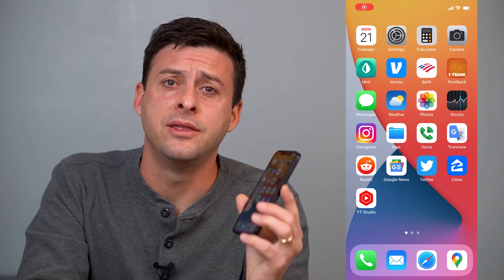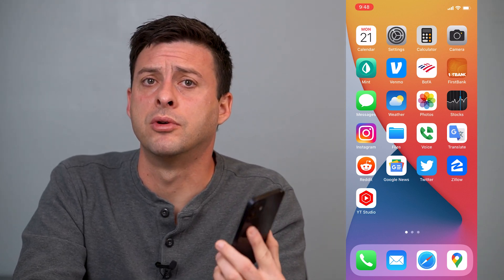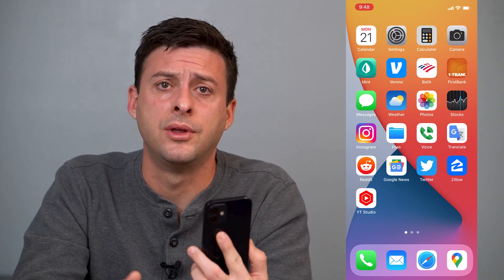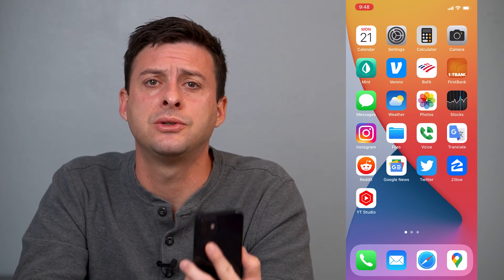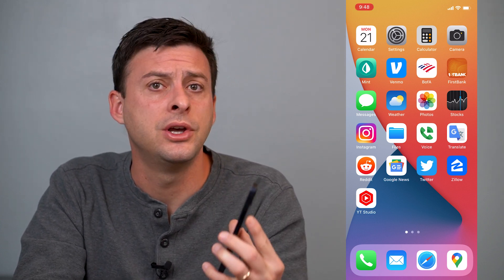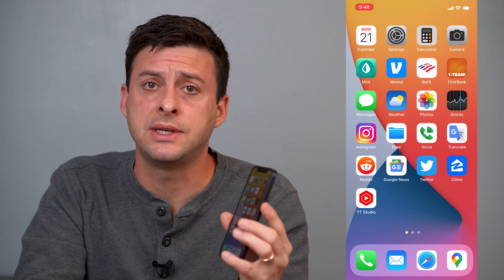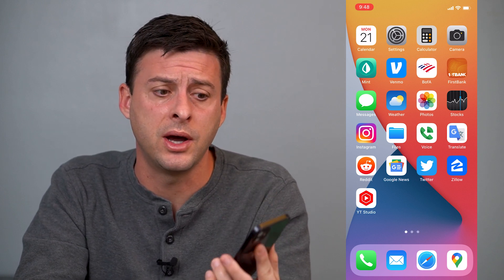Hey guys, Trevor here, and in this video I'm going to walk you through how to remove the multiple account logins on Instagram. It's pretty quick and easy, so let's jump right in. I'm on my iPhone, but you can do the same steps on Android as well.